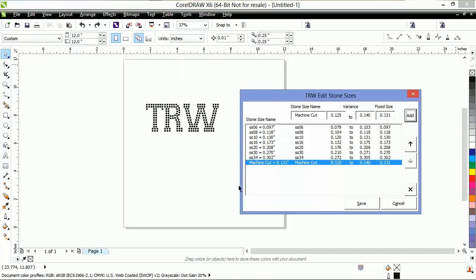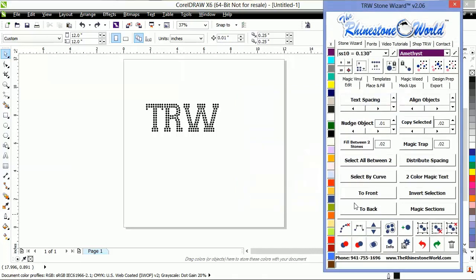So I'm going to click Add. You can see it went right down here. And you can see the stone size 0.131. So we're set to go. I'm going to click Save.